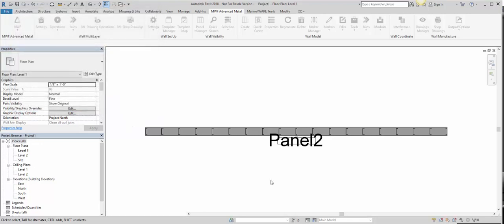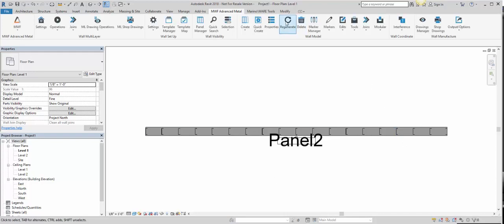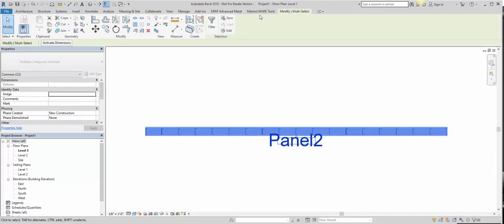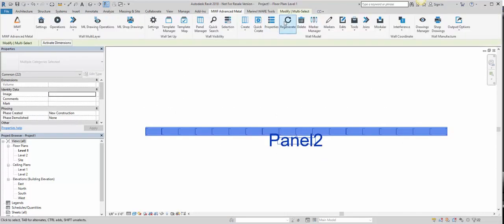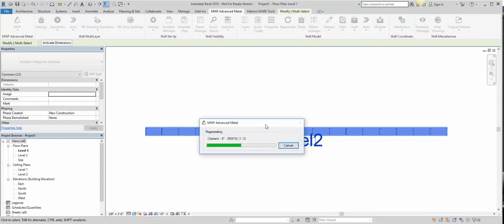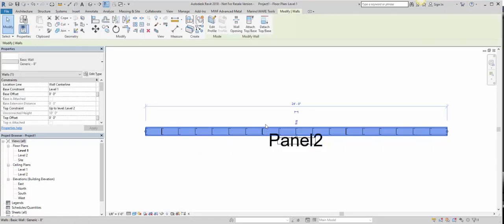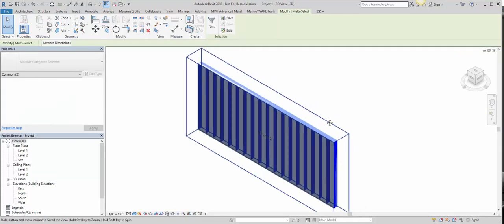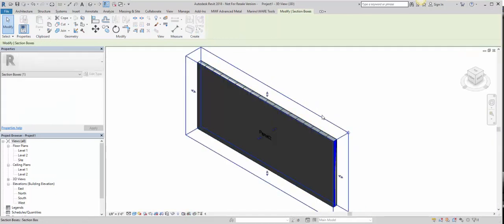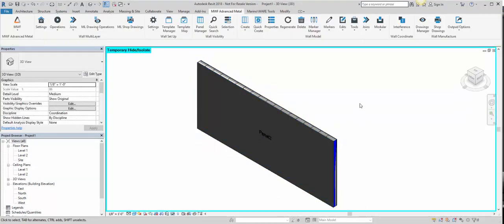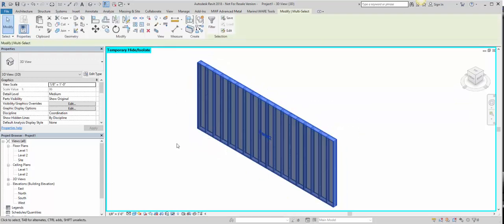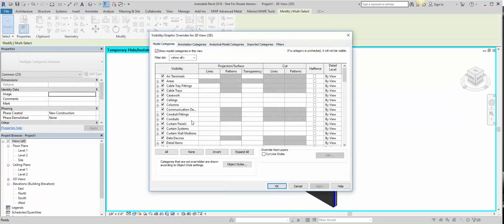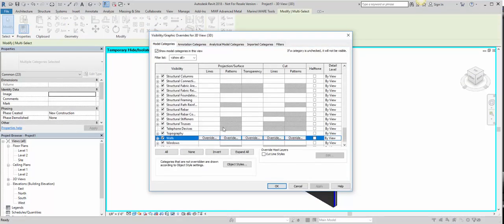We press OK, select the panel, and regenerate. Now if we go to our Isolate tool here, we'll just hide this, and here I'll just lighten this so we can see it better.